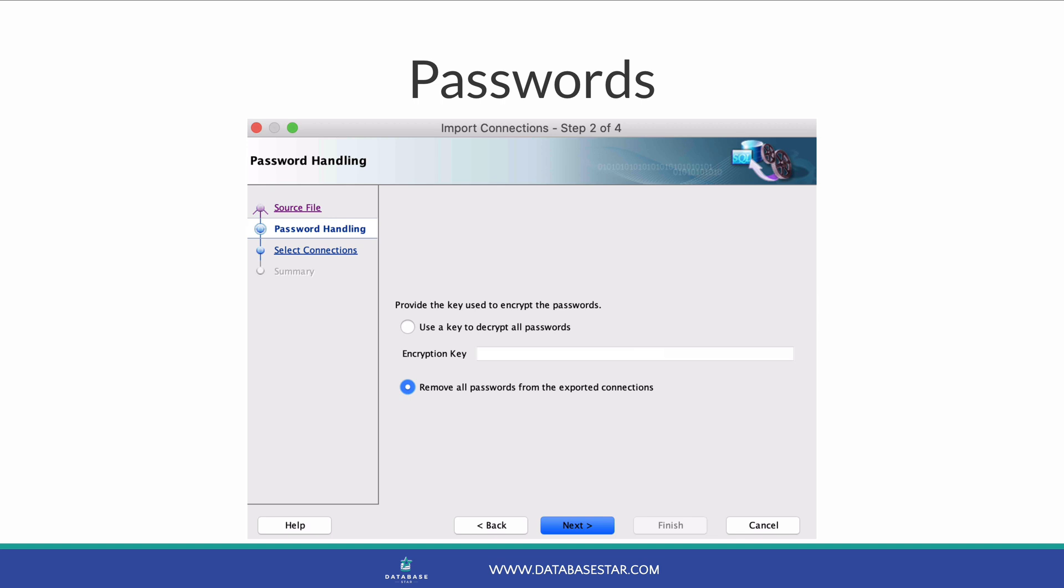During the export connections process, you have the choice of either including your passwords and protecting them with a key, or removing passwords. If your exported connections included passwords, they were protected with an encryption key. This key needs to be entered here in order for SQL Developer to use the passwords. So enter the key here if you used one.